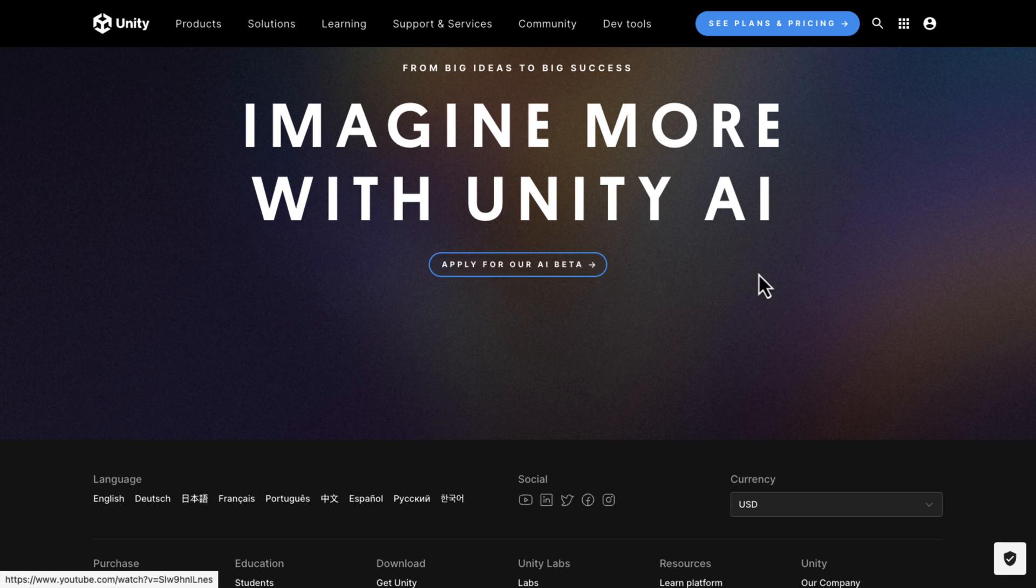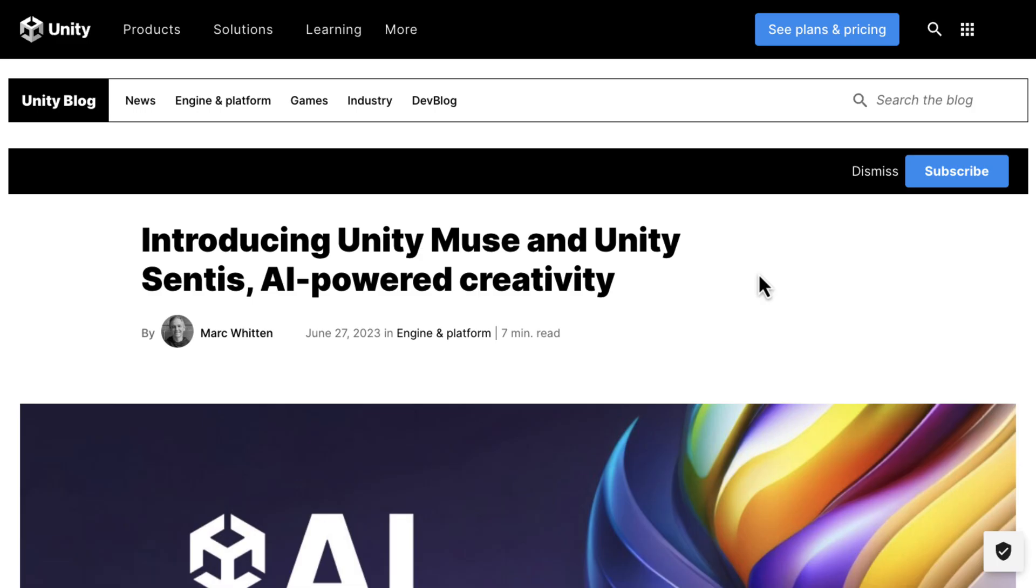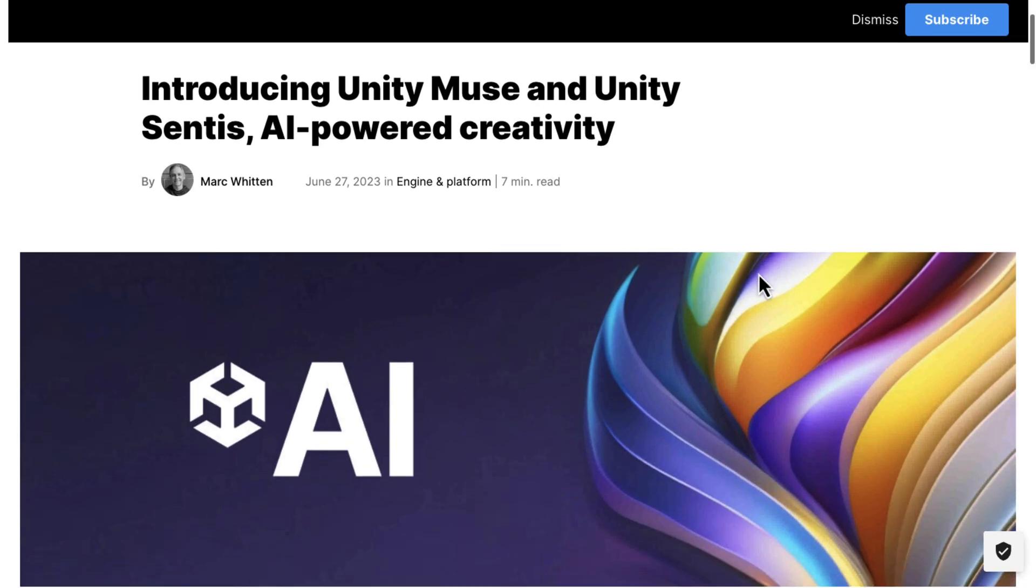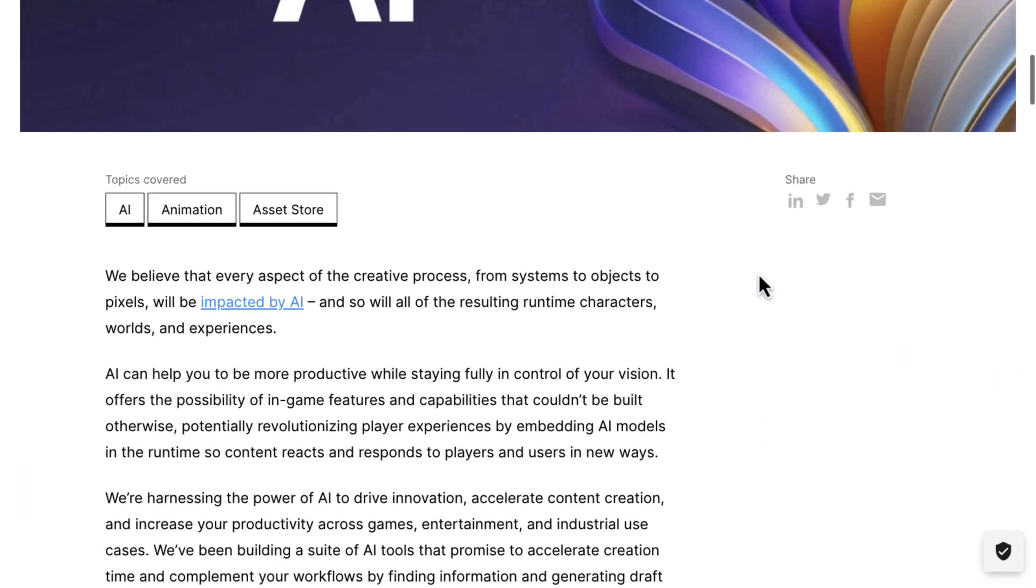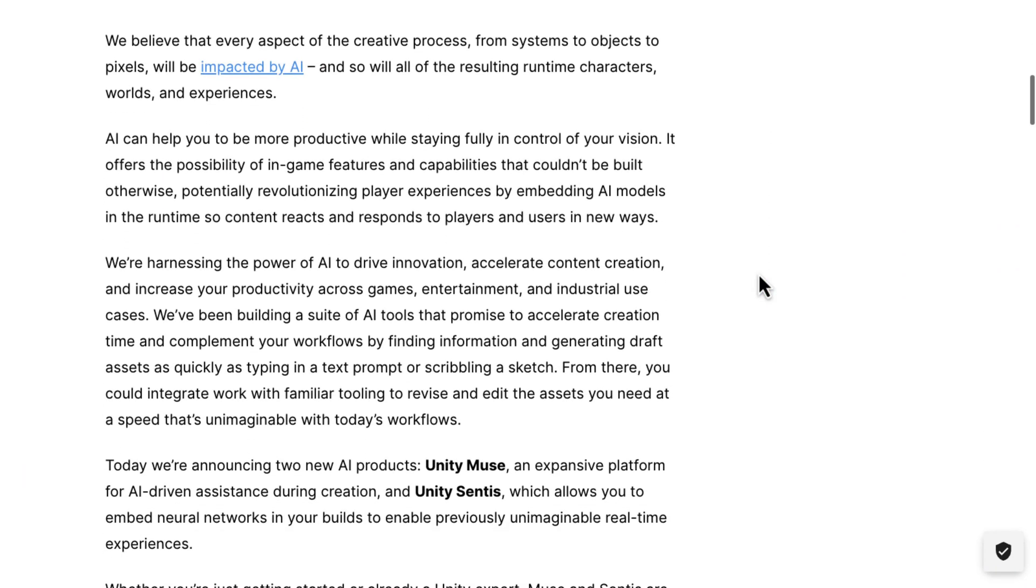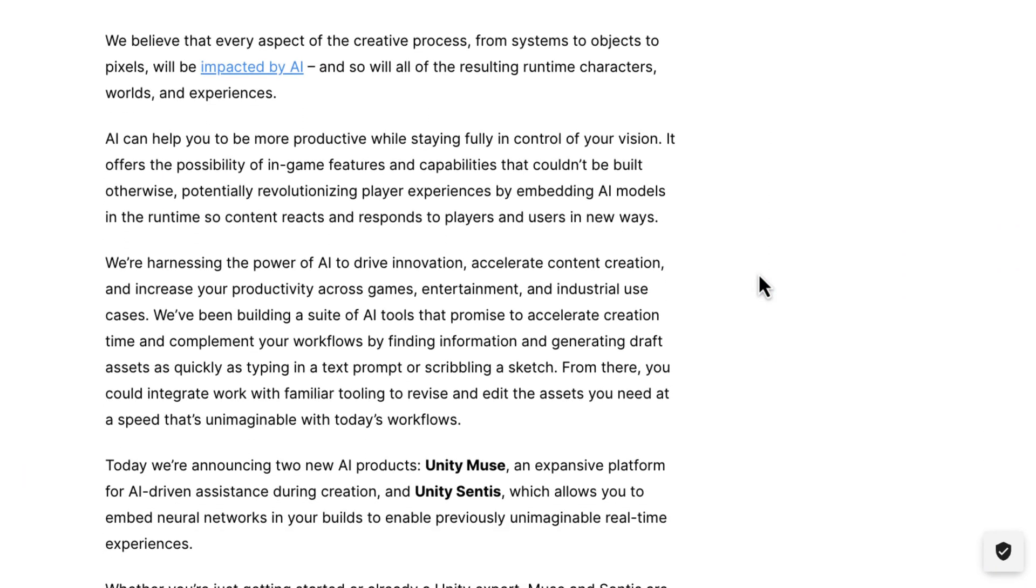And then, other than that, they have an AI application. So, if you want to get in on this stuff, you apply for the beta. They've got a little bit more in their technical blog post going through all of the various different things here. Again, two major AI products here.